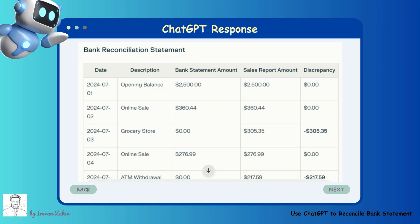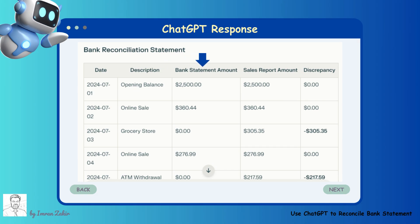Look how ChatGPT generated this reconciliation statement — a reconciliation table with the following columns: the date of each transaction, a brief description of the transaction, the amount recorded in the bank statement, the corresponding amount from the sales report, and the difference between the bank statement amount and the sales report amount.